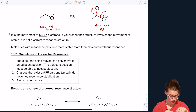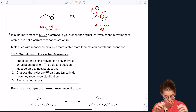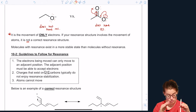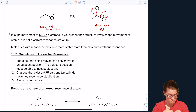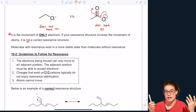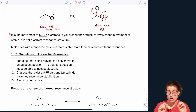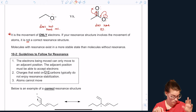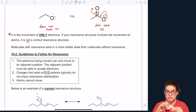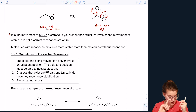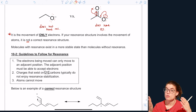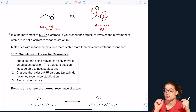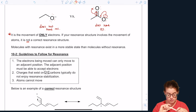Guideline number two: carbons of a double bond typically do not enjoy having charges on them and also do not enjoy resonance. So we're probably not going to have many questions where you have a positive or negative charge on a carbon involved in a double bond. Guideline number three: atoms cannot move — you can't move atoms. Also, you cannot break sigma bonds. You can break pi bonds and you can form pi bonds, but you cannot break or form sigma bonds.